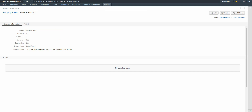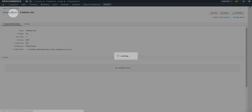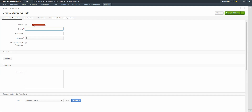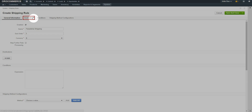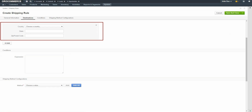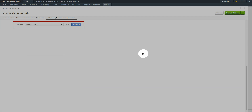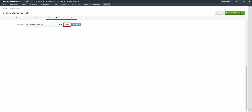Next, we'll repeat this process to create a new rule for customers that live in a particular zip code. Click on the Shipping Rules breadcrumb to return back to the Shipping Rules grid. Click the Create Shipping Rule button. Click the Enable checkbox to make sure the rule is enabled. Give the shipping rule a meaningful name — for our example, we'll use Pasadena Shipping. Give the sort order a priority of two. This rule will be considered after the previously created rule. Click on the Destinations link, then click the Plus Add button and add a destination for Pasadena, California. Click the Shipping Method Configurations link and use the drop-down to select the Pasadena Shipping option created in our previous demonstration. Click the Add button.